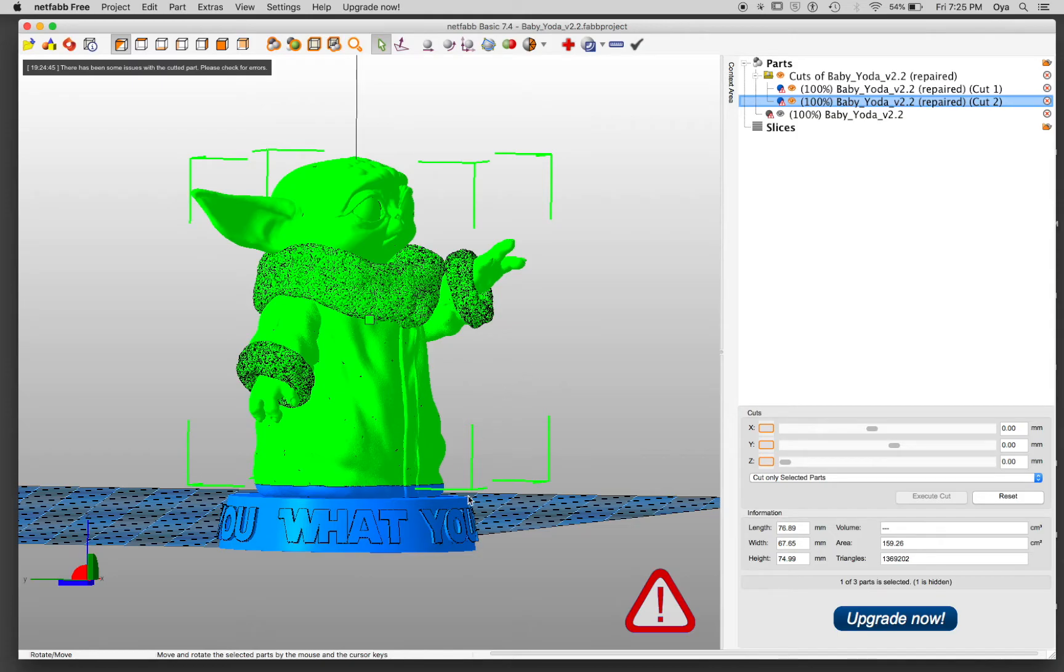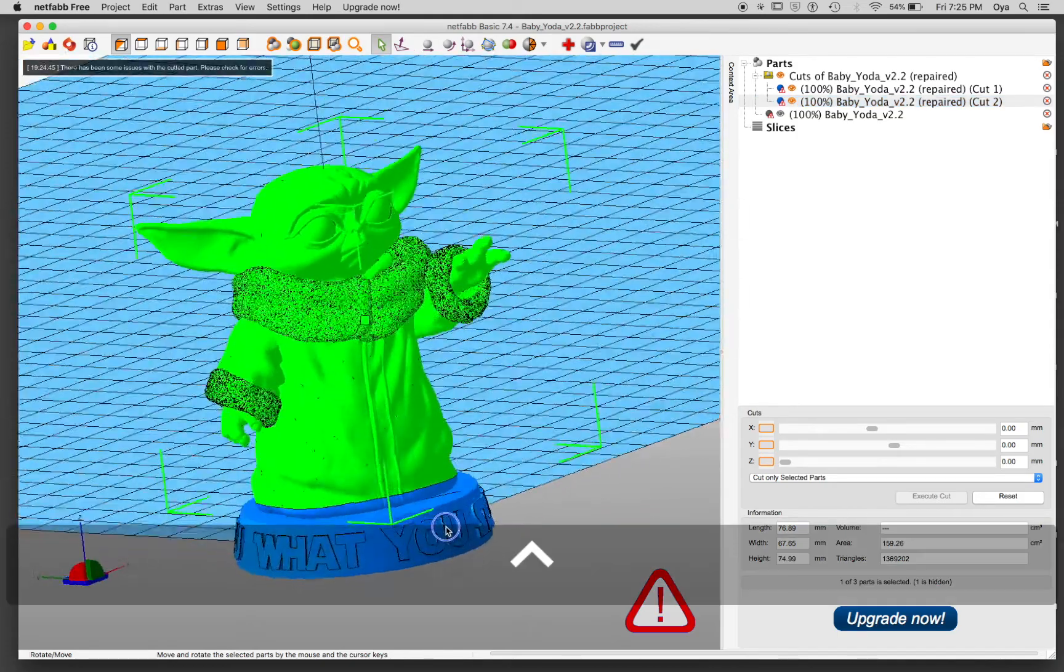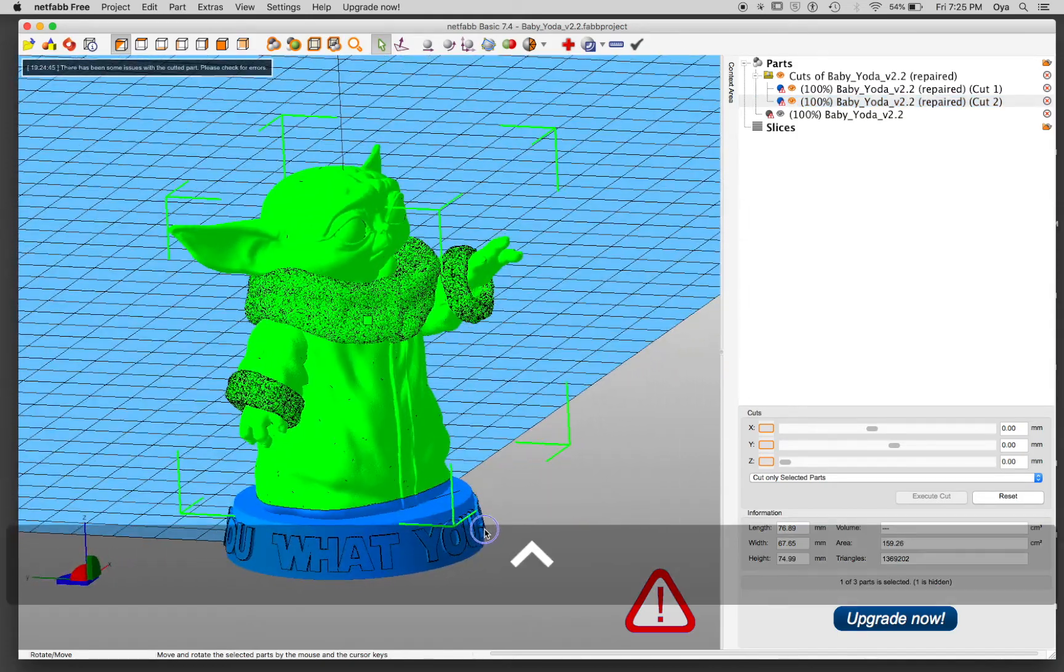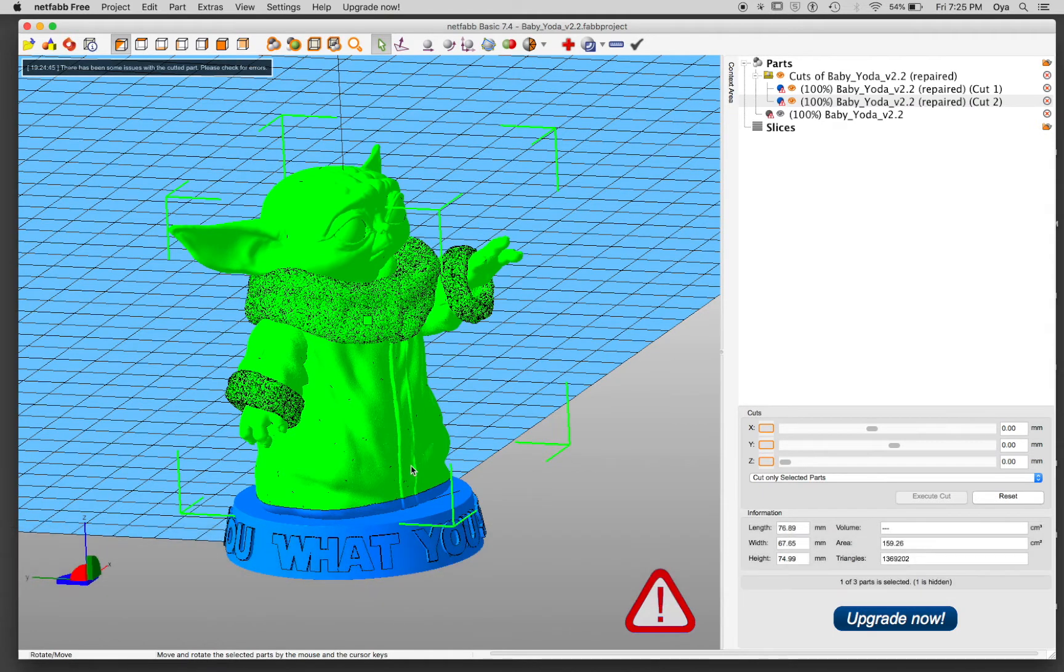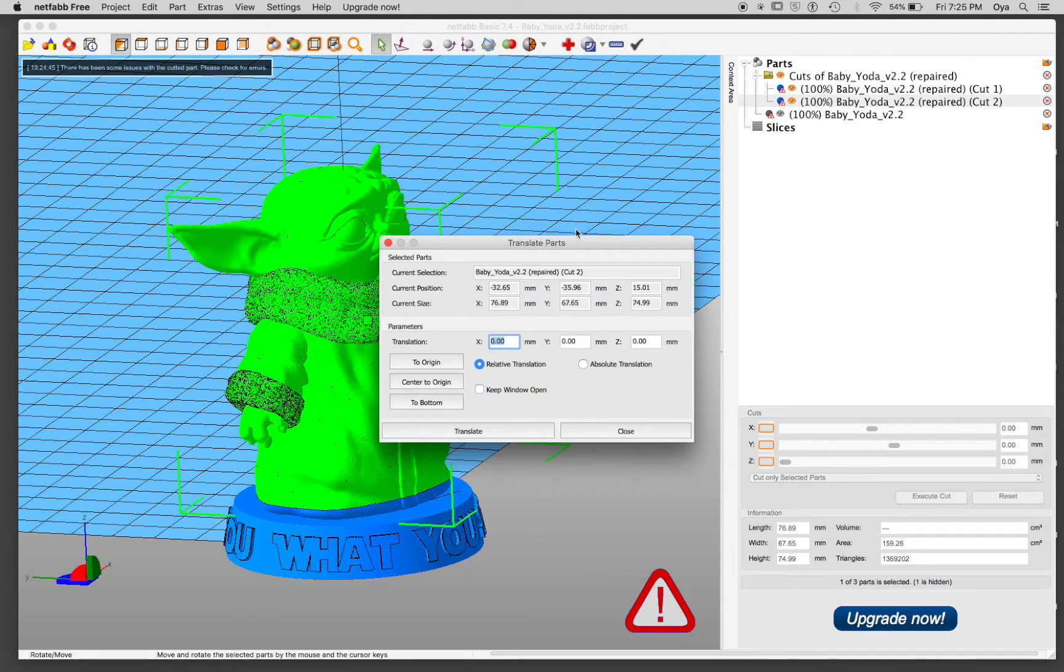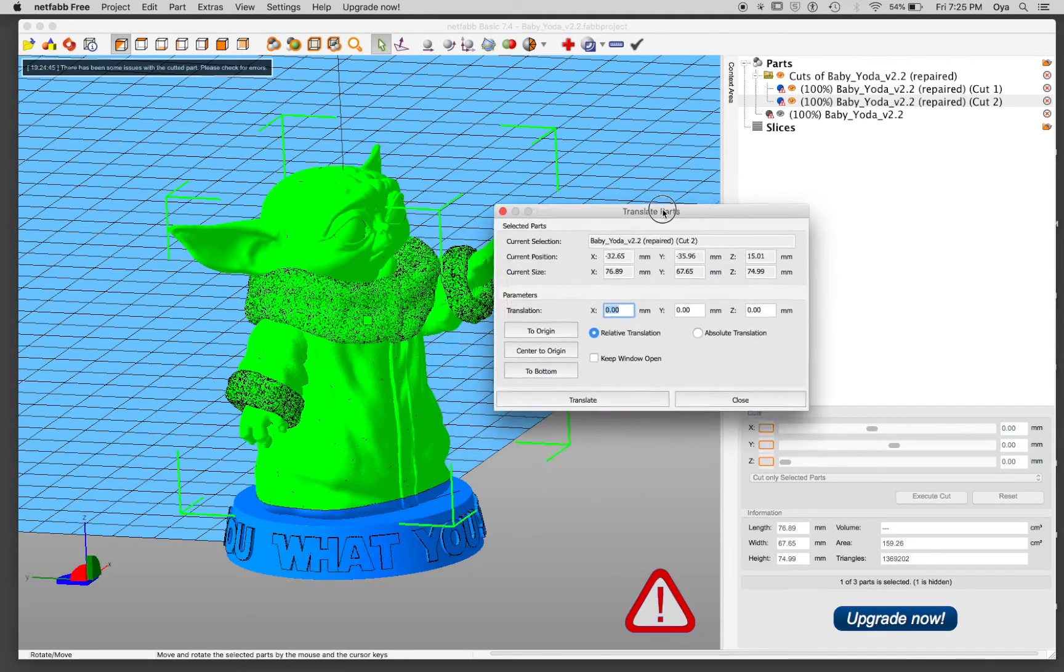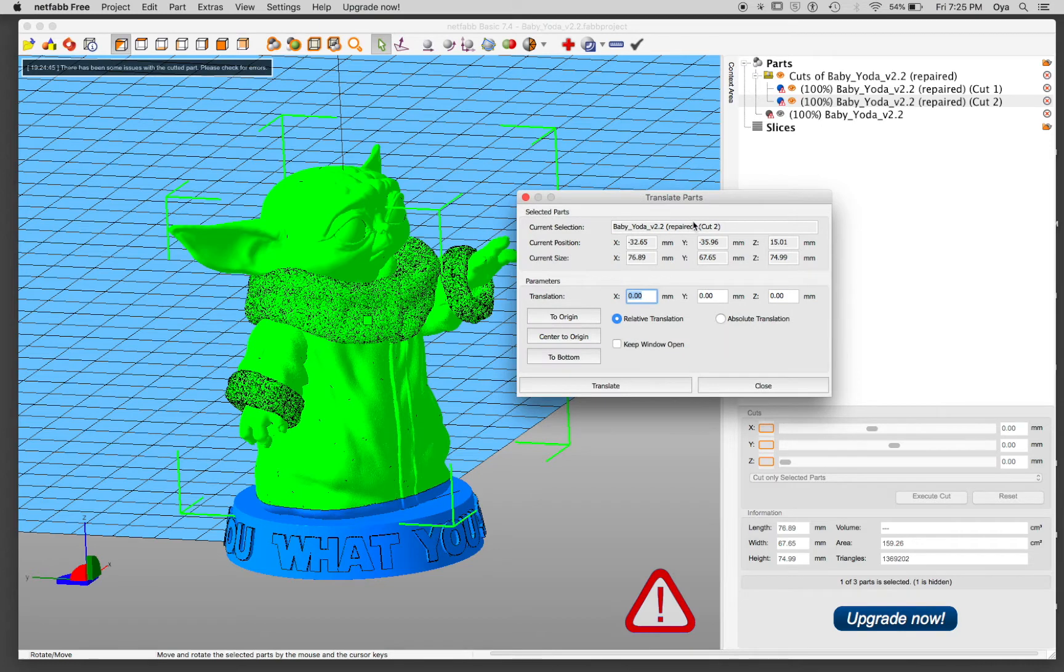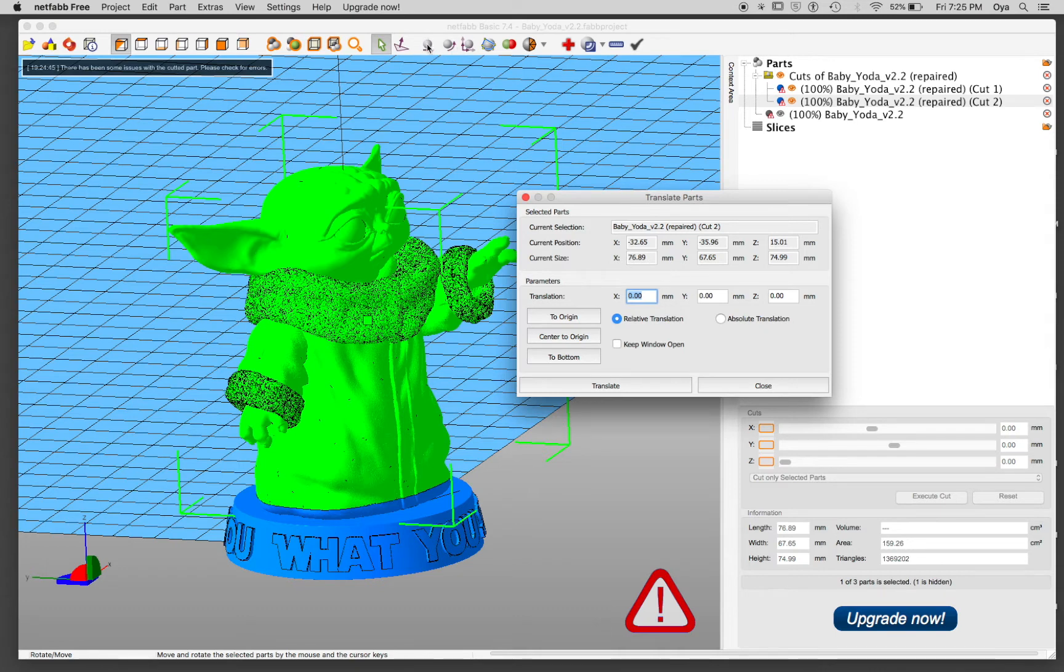Just to show you how it did without the triangulate cut selected, I'm going to move this top piece a little bit higher.